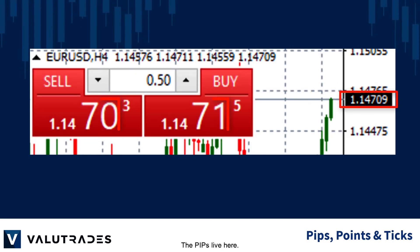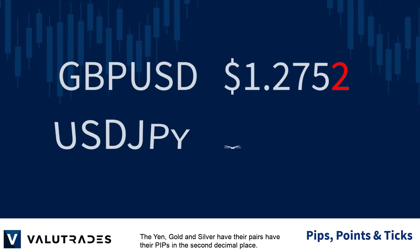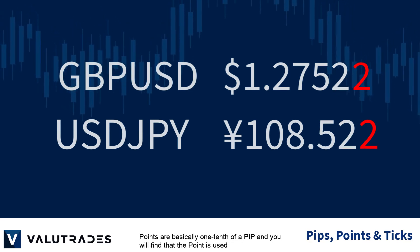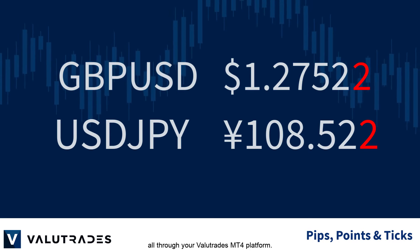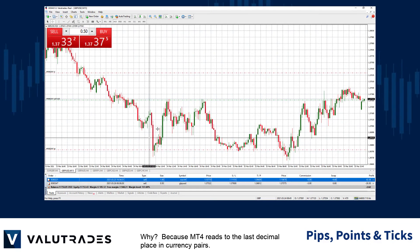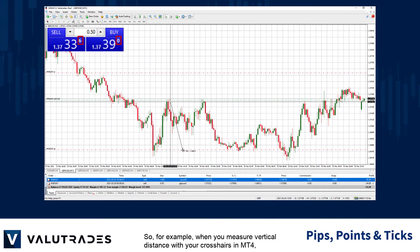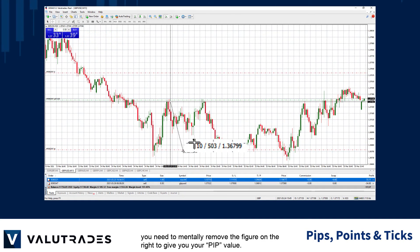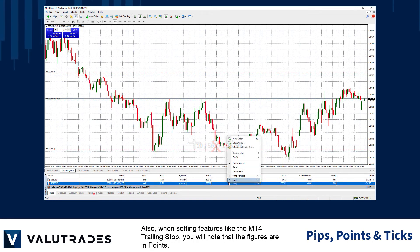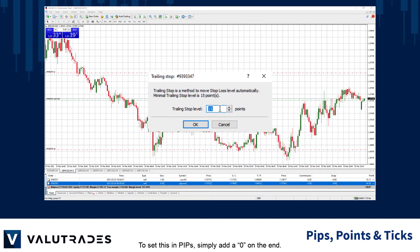Don't be confused by this. The pips live here. Most currency pairs have their pips in the fourth decimal place. The yen, gold and silver have their pips in the second decimal place. Points are basically one-tenth of a pip and you will find that the point is used all through your ValueTrade's MT4 platform, because MT4 reads to the last decimal place in currency pairs. So, for example, when you measure vertical distance with your crosshairs in MT4, you need to mentally remove the figure on the right to give you your pip value. Also, when setting features like the MT4 trailing stop, you will note that the figures are in points. To set this in pips, simply add a zero at the end.